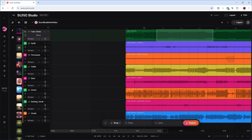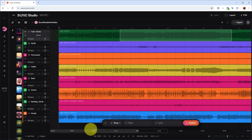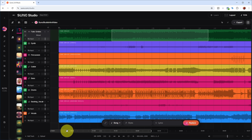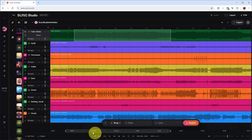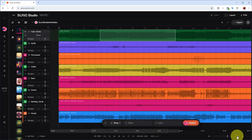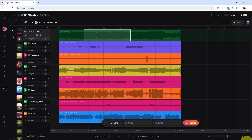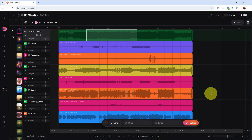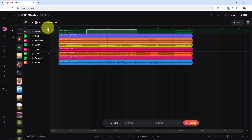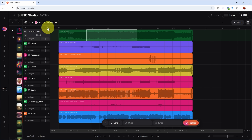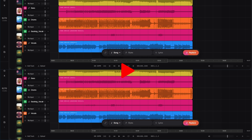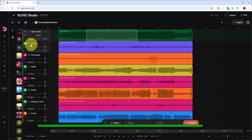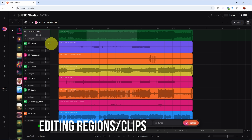You can also let the project continuously follow your playhead, zoom into a certain part of the project, use the zoom controls on the left, and reset the zoom to default. You can also collapse all tracks or expand all tracks.